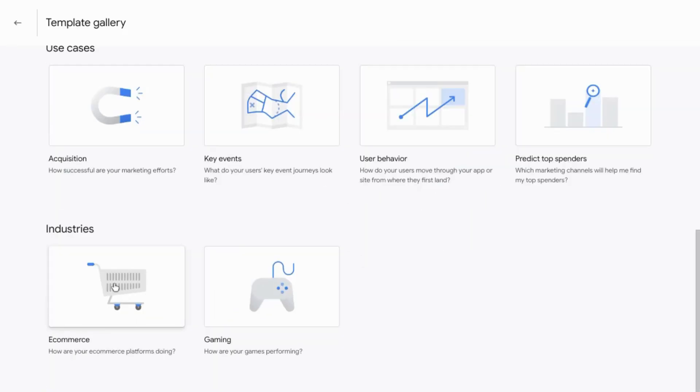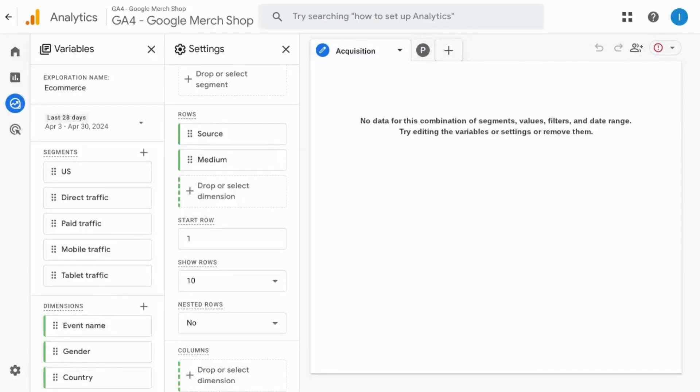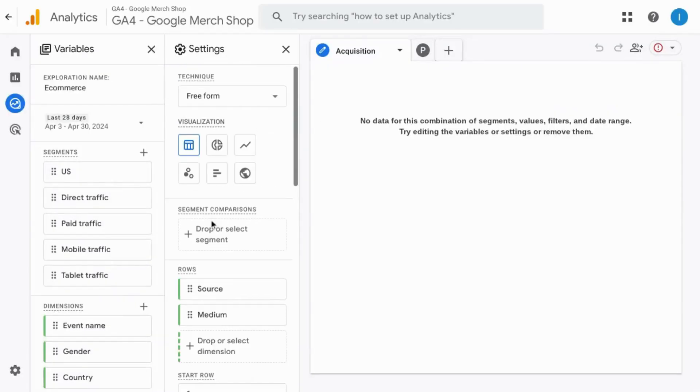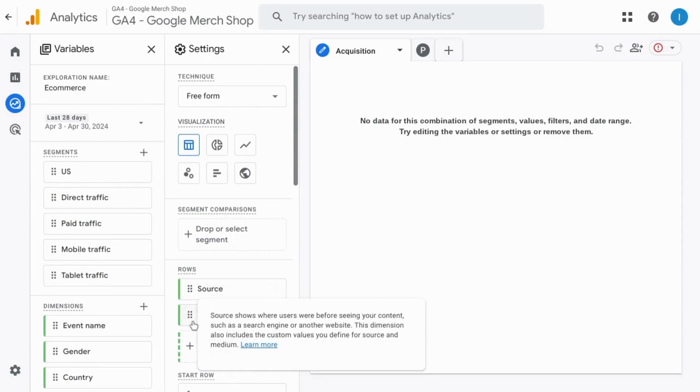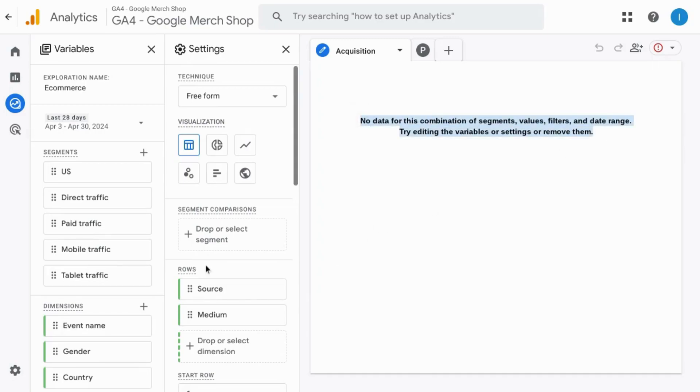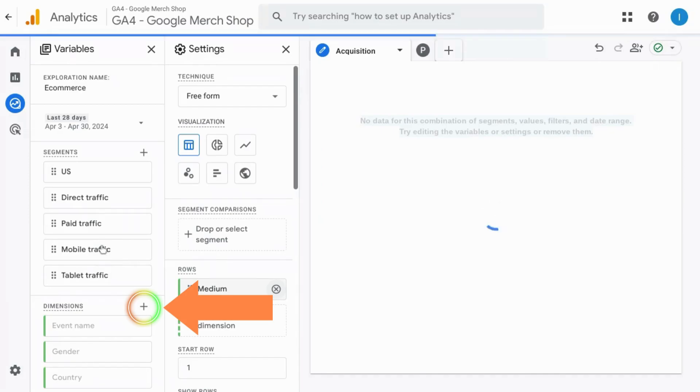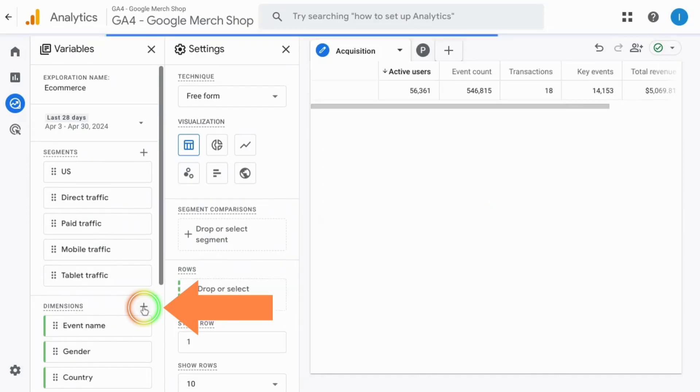I'll point out for the e-commerce template, you'll need to replace the two dimensions they have by default. That is the source and medium dimensions, which are deprecated. Because you'll see this error message for no data. Instead, remove these dimensions and then click on the plus sign in the dimension section here.